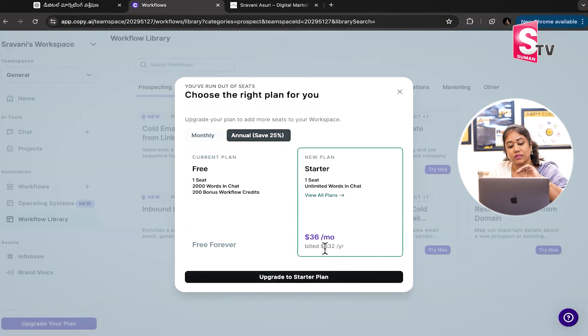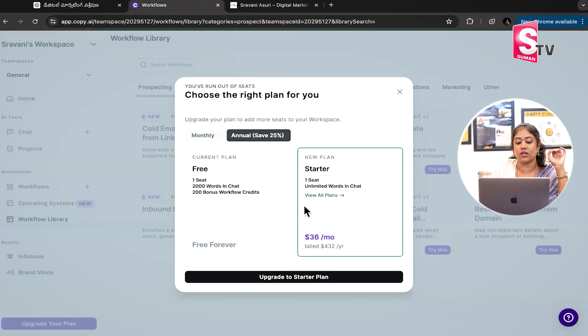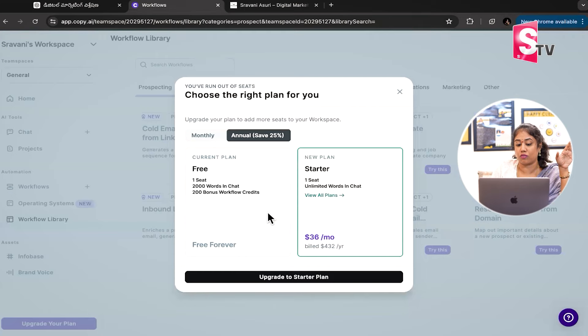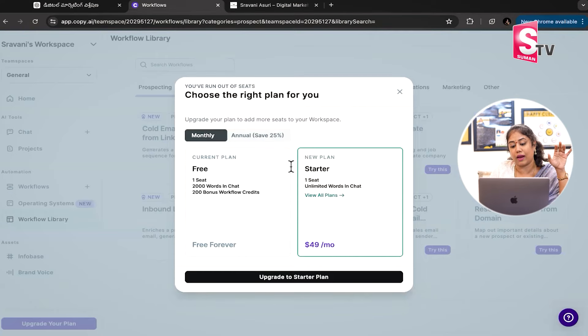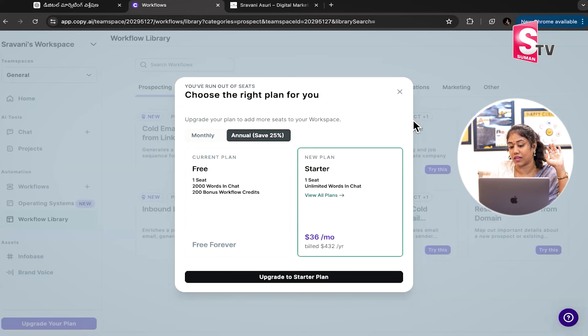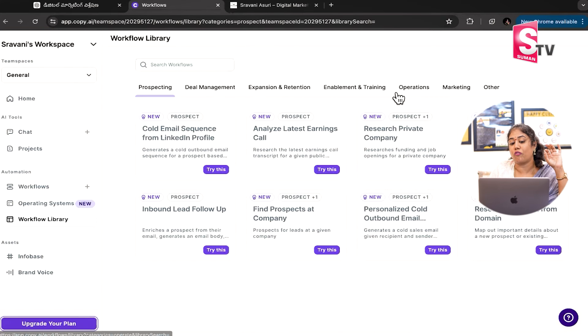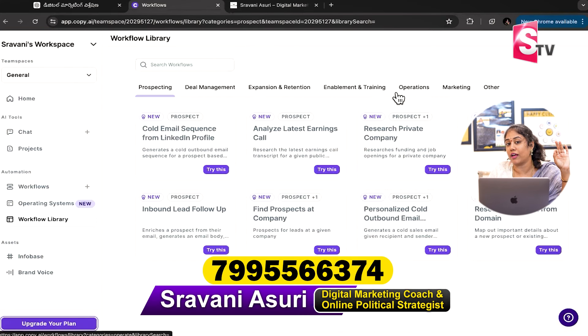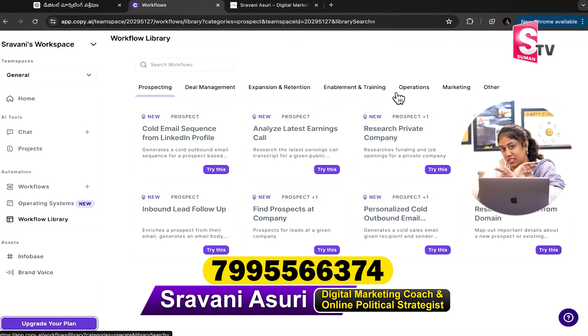And 36 dollars per month. For free, once you have 2000 words in one chat, 200 bonus workflow credits. And monthly and annual packages. So free for 2000 words. Do try this tool.